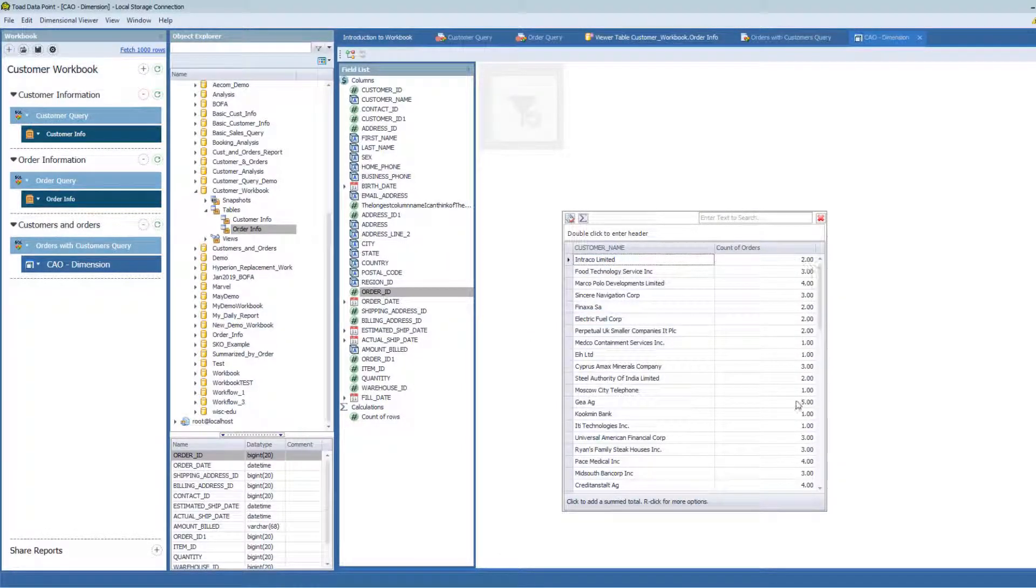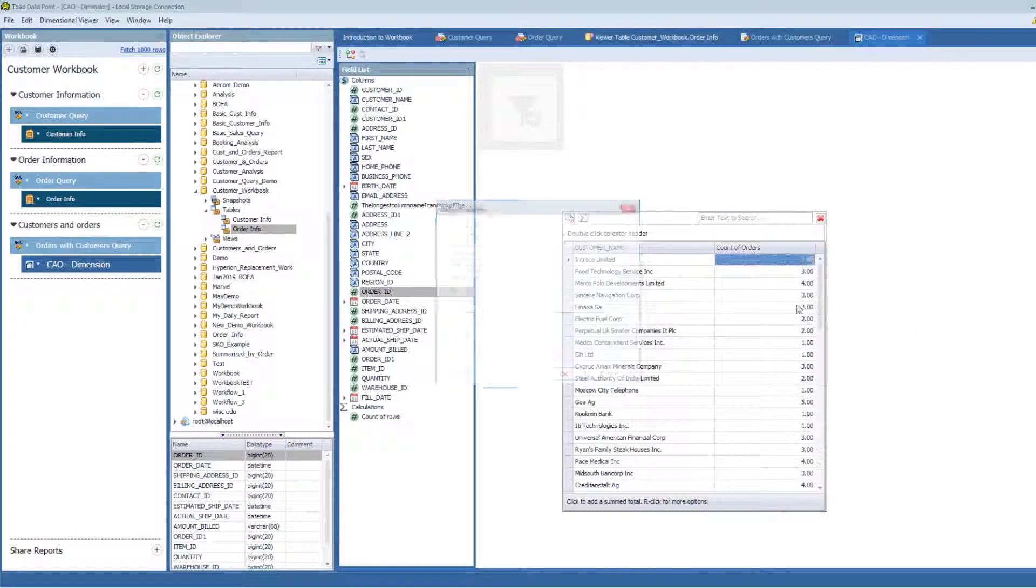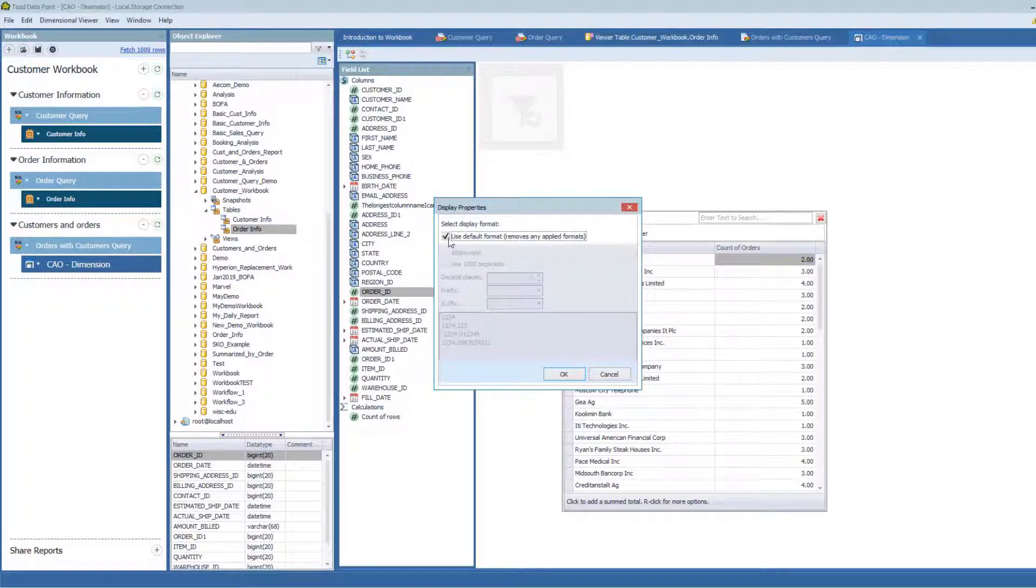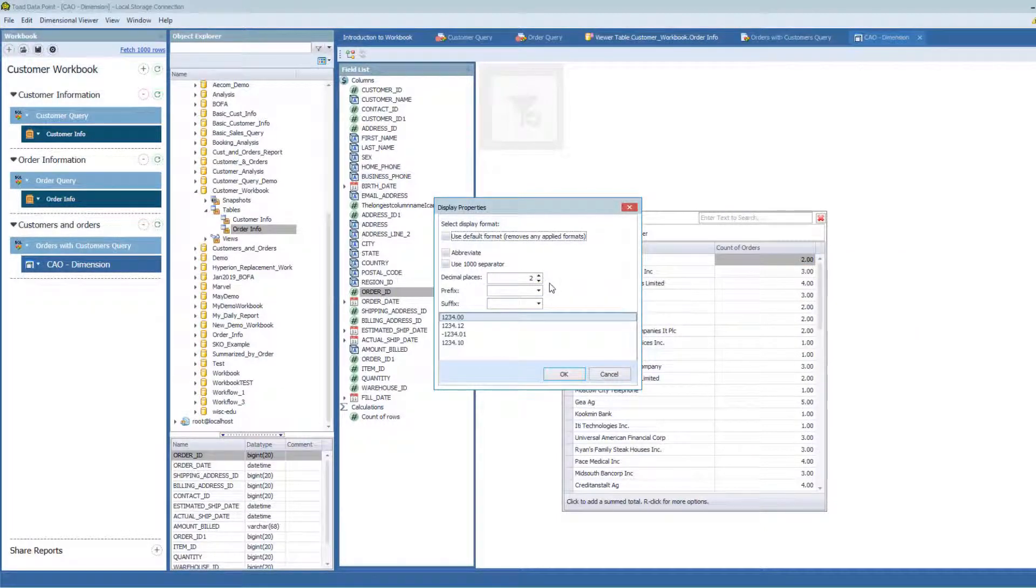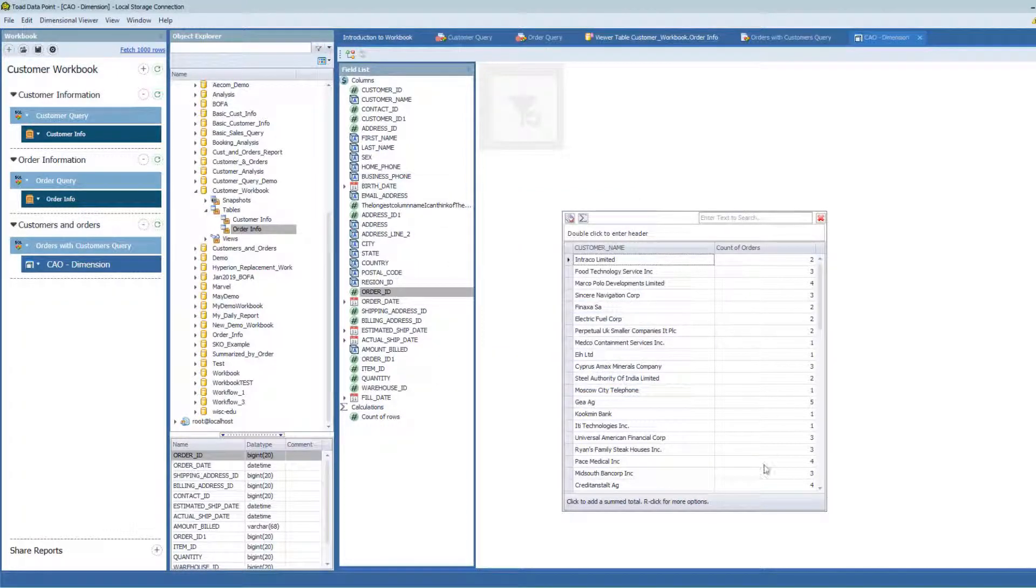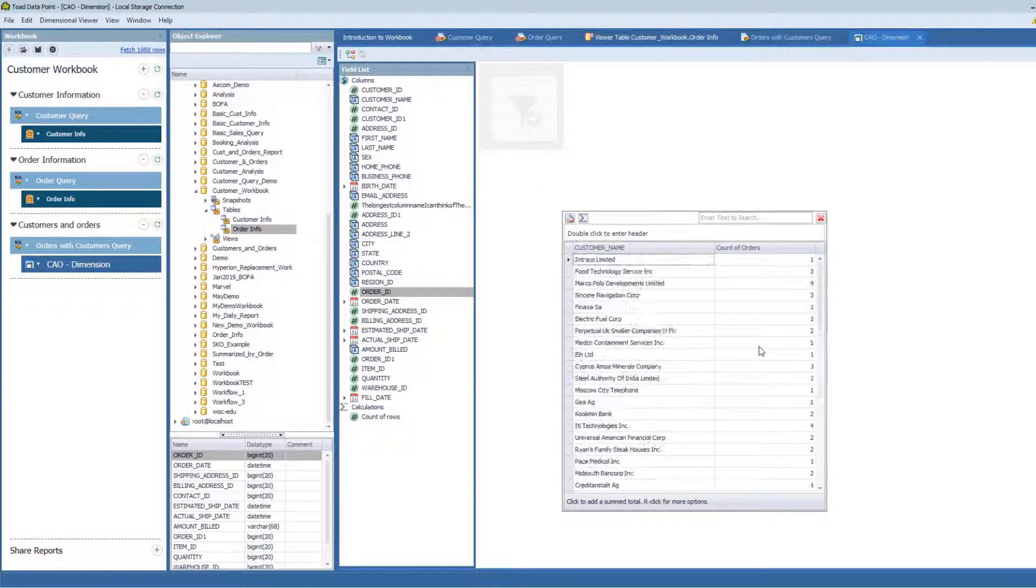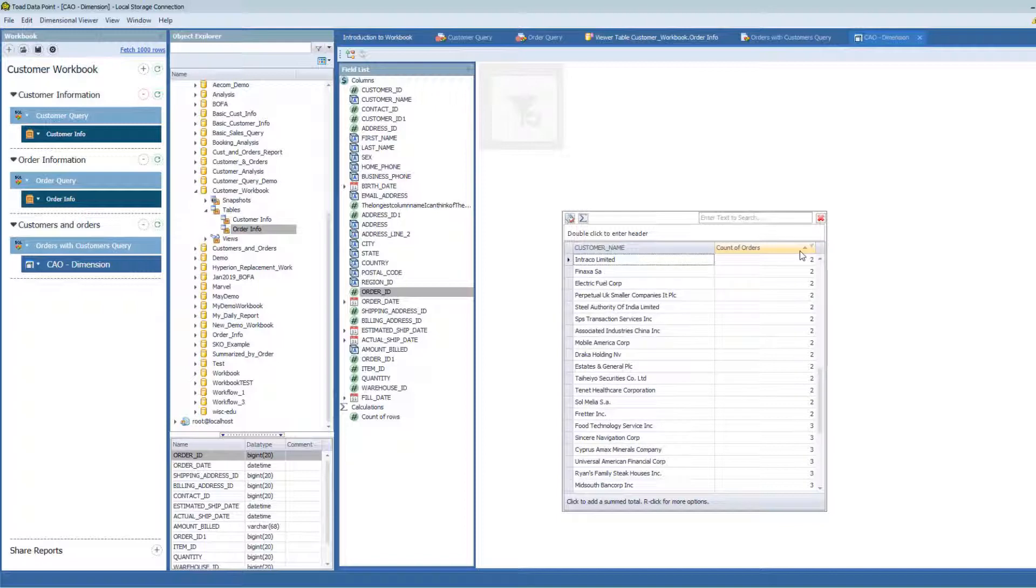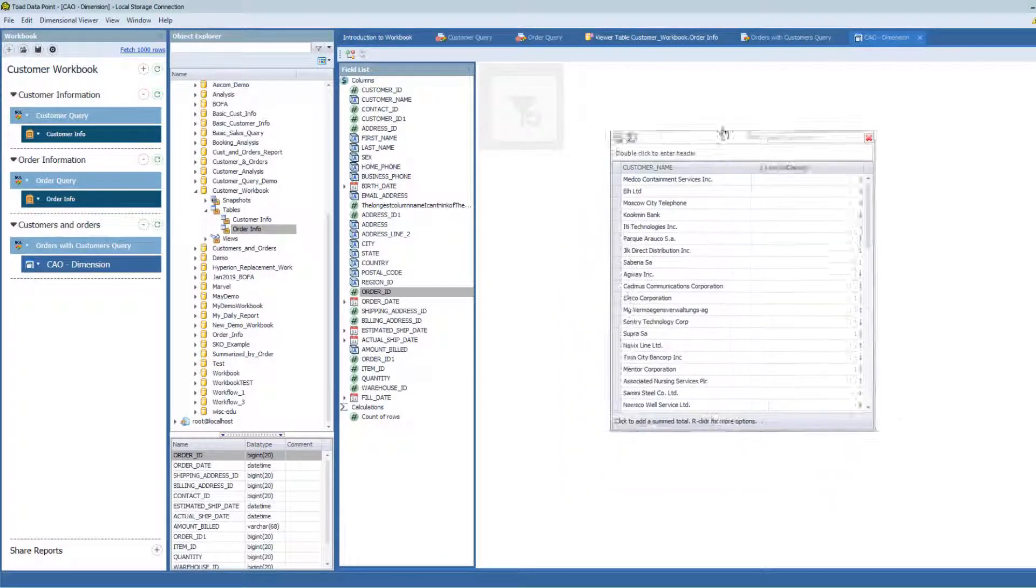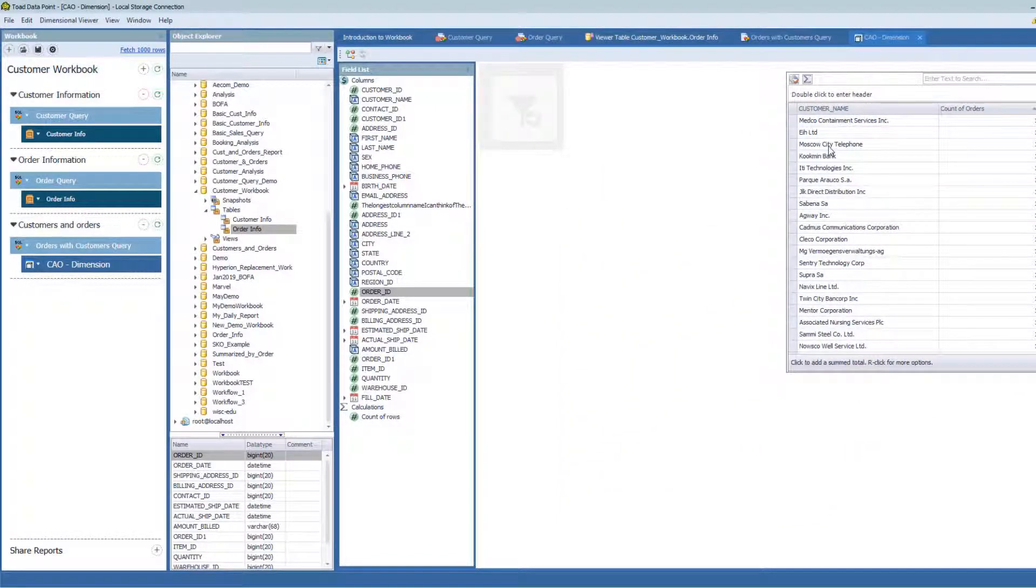I can choose to reformat this column by right mouse clicking here and the display format. I don't need the two decimal places, I can just live with no decimal place here. And I can sort. That's great. So an easy way to create that kind of summary.